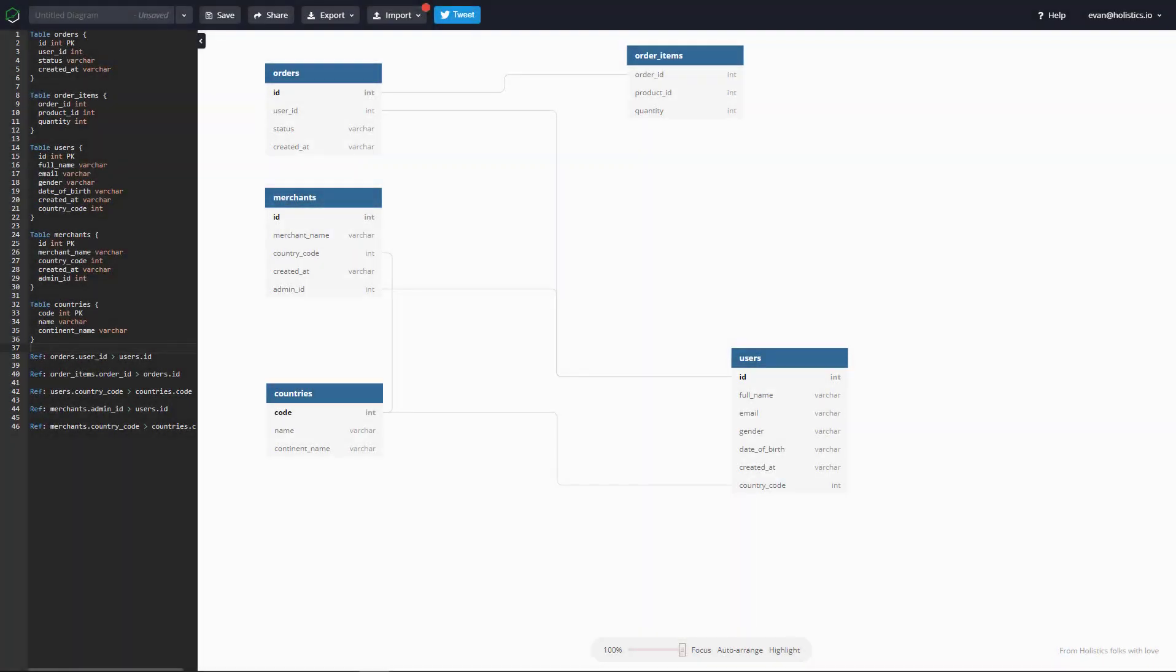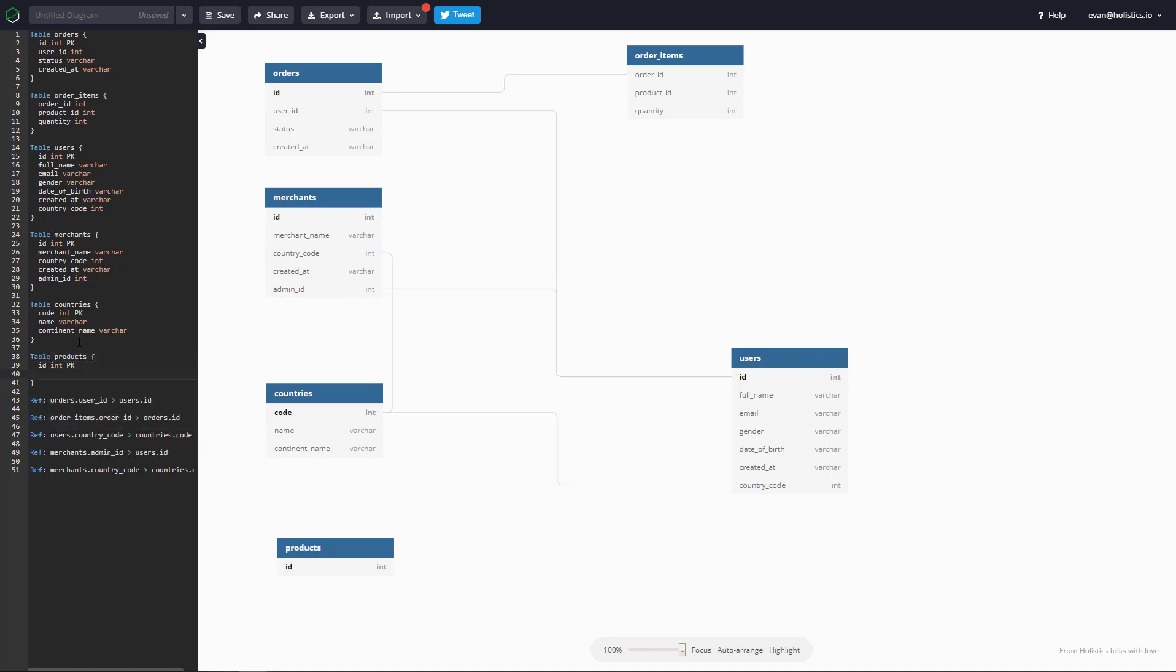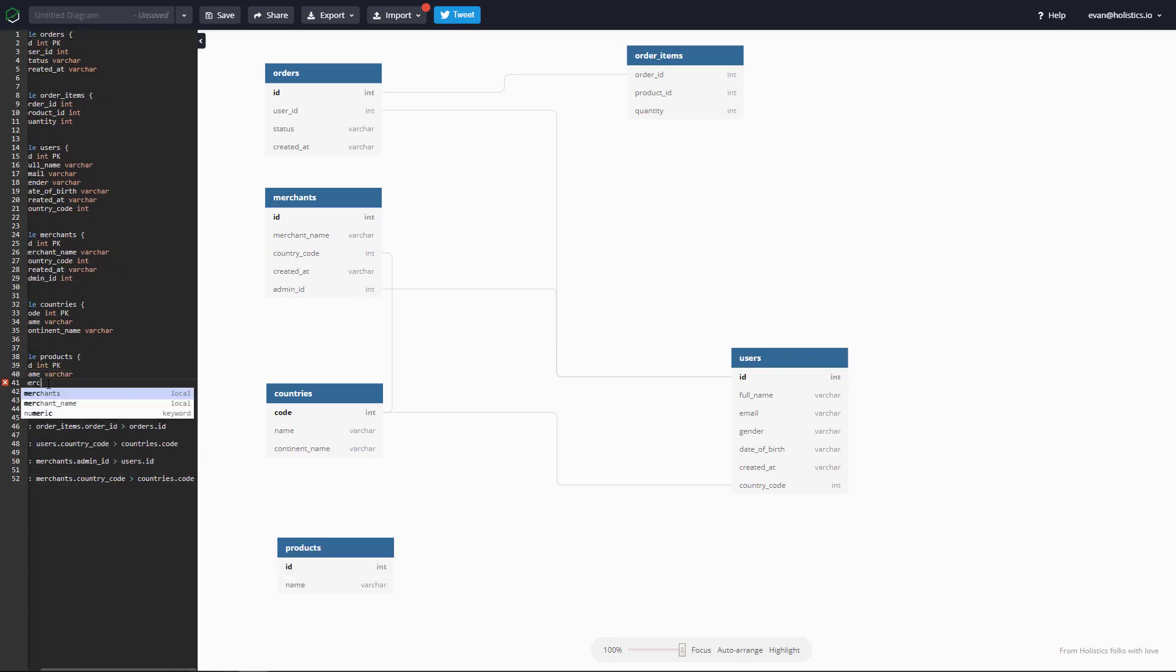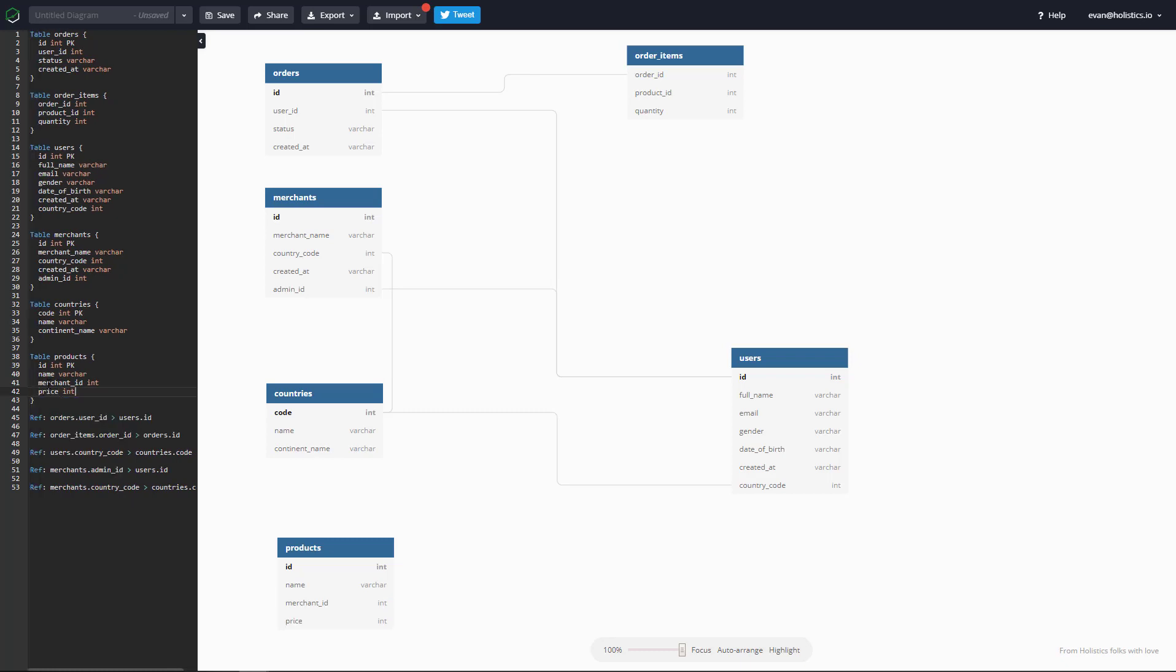So hovering over the tables will show you how the foreign and primary keys are linked together. And using just the keyboard, you can type up the table name, the column, and the data type, as well as whether it's a primary key by typing PK next to the column.